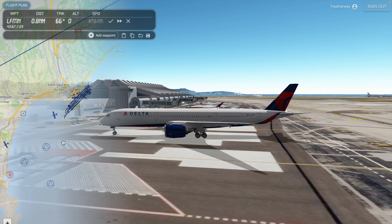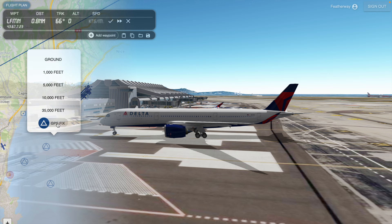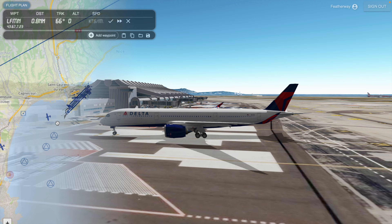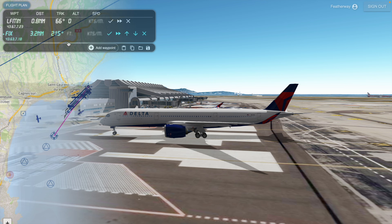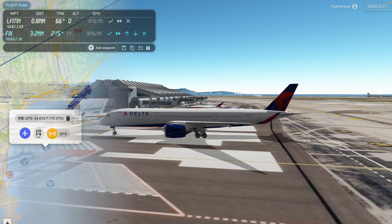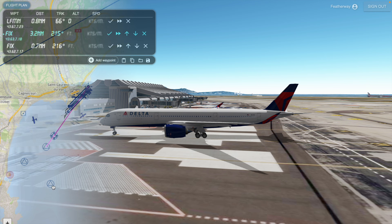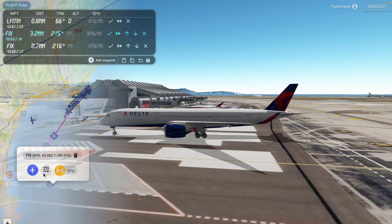Now we can use the GPS fix feature to create custom waypoints. If you right-click and then click the GPS fix button, it'll automatically insert a fix. Then all you have to do is click the fix and press the plus button to add it to the waypoint. You can do this for every fix to make a custom route.